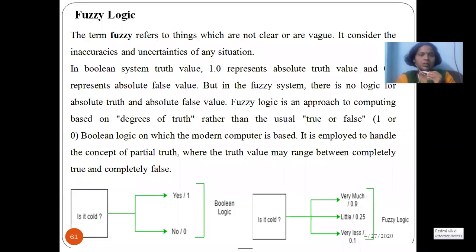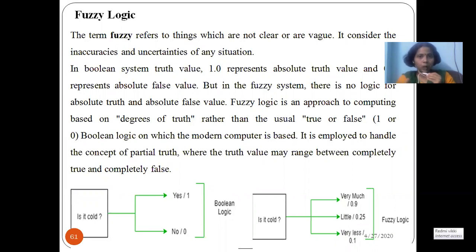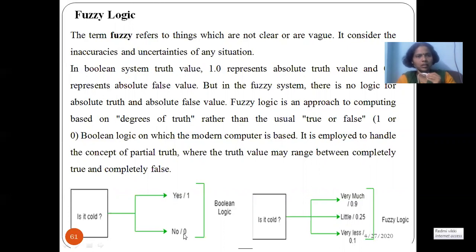First we'll be seeing the fuzzy logic technique, then we will move on to the artificial neural network technique. When I say fuzzy logic, fuzzy means something which is not clear or vague. In a Boolean system, one means true and zero means false — it gives a very crisp, absolute value. Whereas a fuzzy system is based on degrees of truth. So, for example, 'is it cold?' — if I say yes or no, that is Boolean logic.